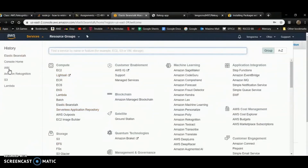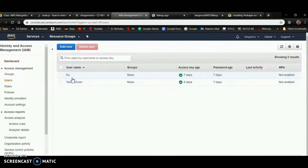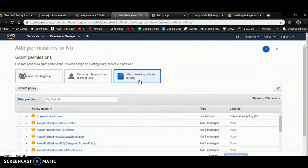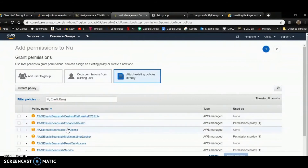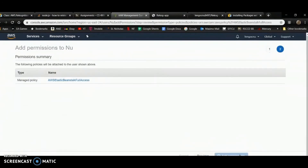I'm going back to IAM and navigating to my user. I'm going to add a permission — anything related to Elastic Beanstalk, since I wasn't able to access it. I'll give Elastic Beanstalk full access, then click Next and add the permission.